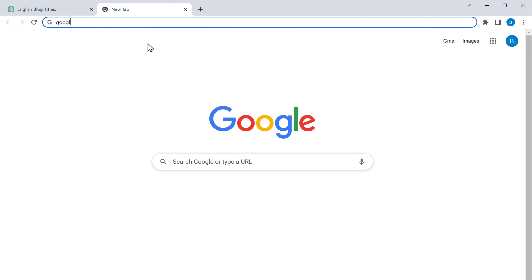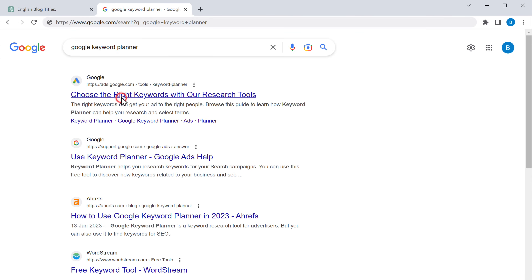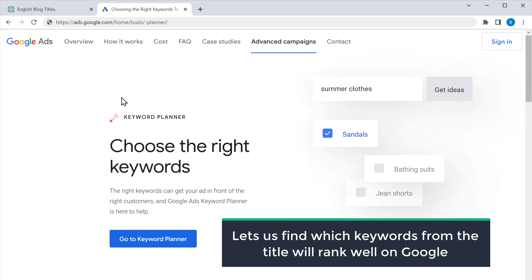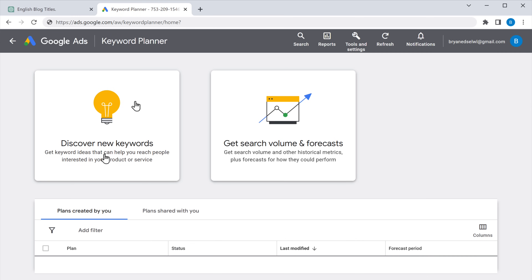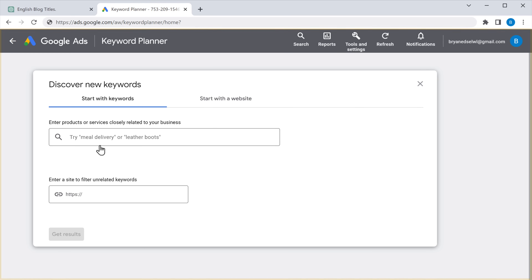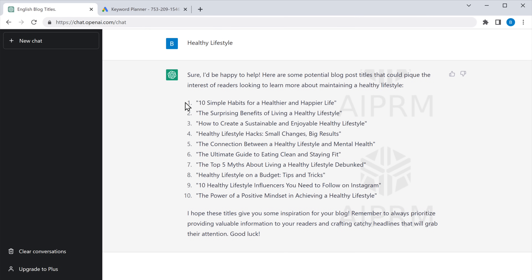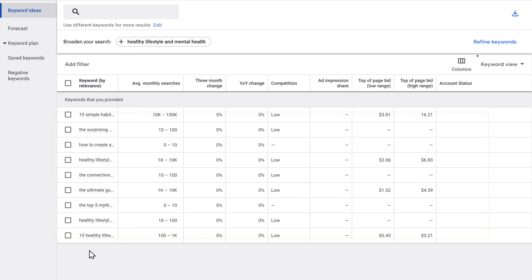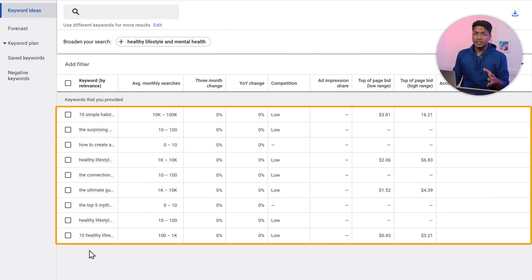Once you get the titles, we need to choose one. But before we choose, we need to find out which blog title has the keyword that will rank on Google. So open a new tab and search for Google Keyword Planner. Click on the first link and it will take you to the site, which lets us find which keywords from the title will rank well on Google. Here, we need to enter the blog post titles generated from ChatGPT. Copy these titles, paste them here, and if we click here, we have got the results that show which keywords will rank well on Google.